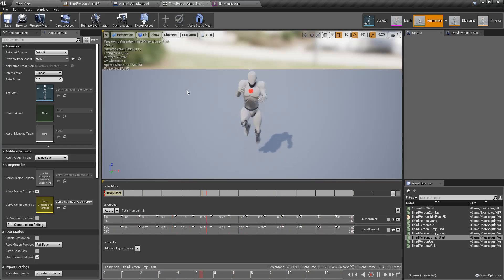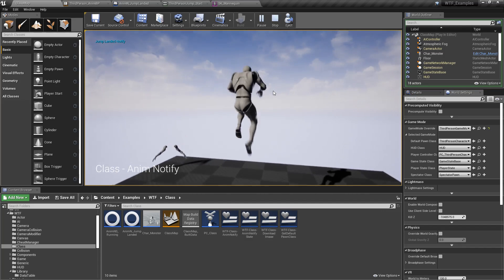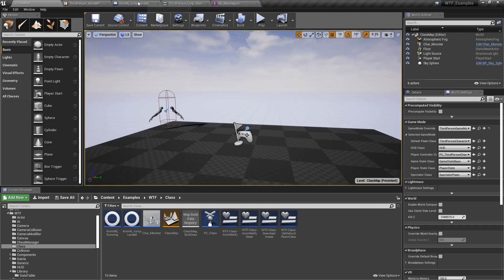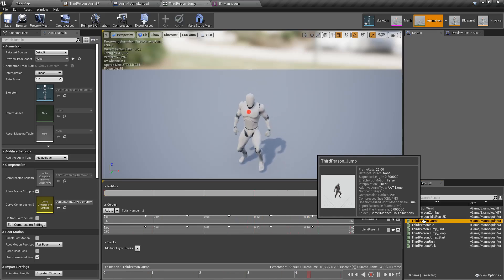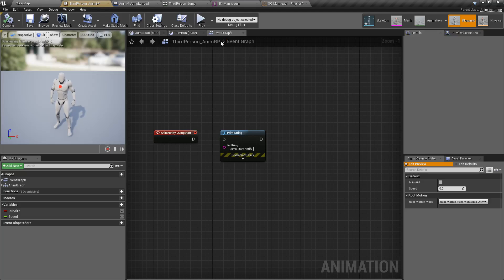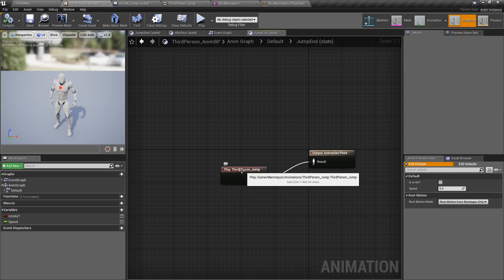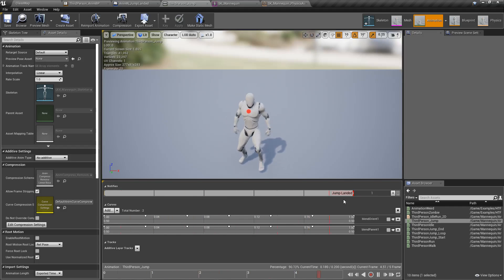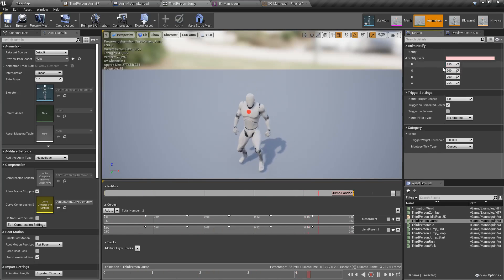Where is our 'jump landed' event coming from? If we run this again, we're still going to get our end — 'jump landed notify.' Let's find out. Inside our actual third person jump animation event, this is what triggers when we land. Looking inside the blueprint's anim graph, it actually plays the third person jump at the end. So we have this one set up at the end under 'jump landed.' You'll notice it looks slightly different — it has a color at the top, which you can change as needed.